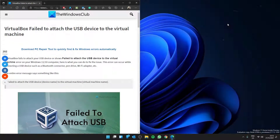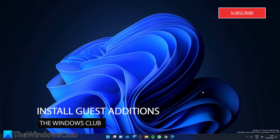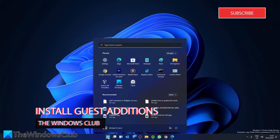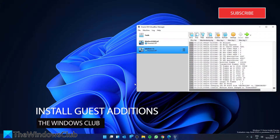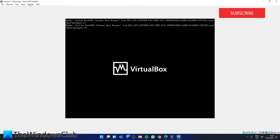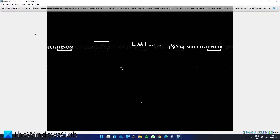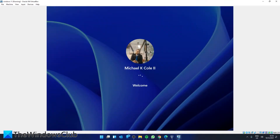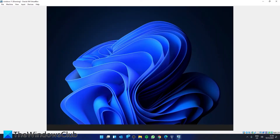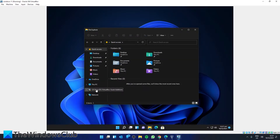Let's look at Guest Additions — this is a good first fix. Open VirtualBox and open the virtual machine that is giving you the trouble. Then go to Devices, scroll down to 'Insert Guest Additions CD Image', and click on it. Then click on the File Explorer in the virtual machine and go to the CD drive for VirtualBox Guest Additions.